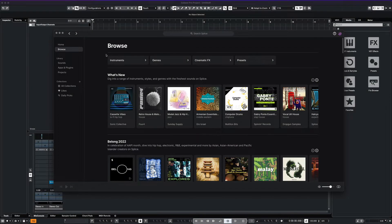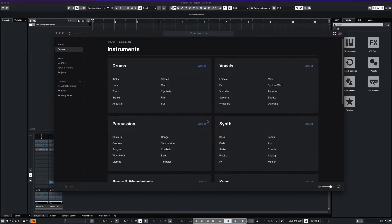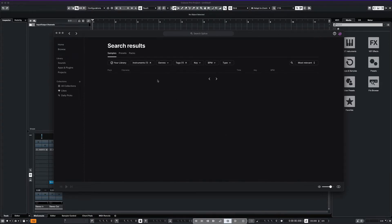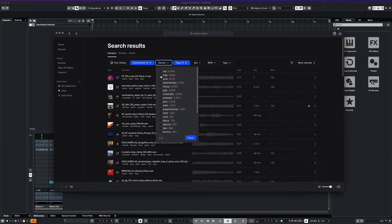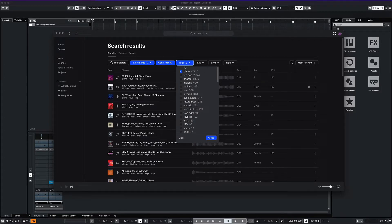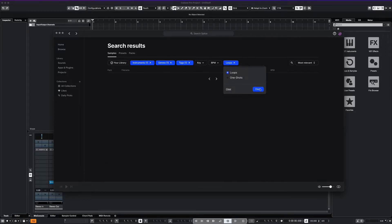Today we're going to use a loop from Splice. It is a great way to find samples for your project. You can select options such as instrument type, like this piano here. You can choose by genre, loop versus one shot, even by BPM. We're going to select a more popular one that you might recognize. So let's listen to some of these now.